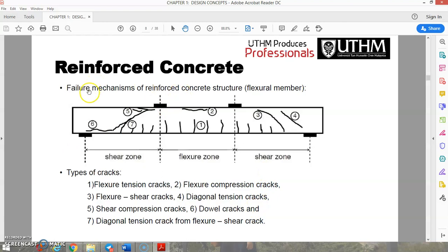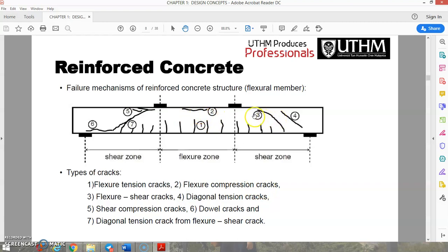For the failure mechanism of a reinforced concrete structure, performing a four-point bending test on a concrete beam shows different failure zones. At the middle there is flexural tension cracking and flexural compression cracks. Towards the ends there are flexural shear cracks, diagonal tension cracks, shear compression cracks, and downward cracks.